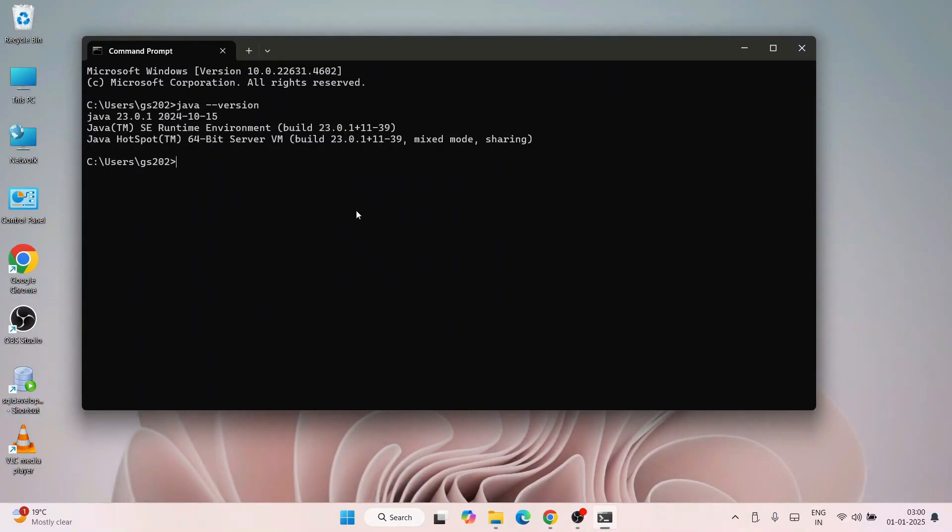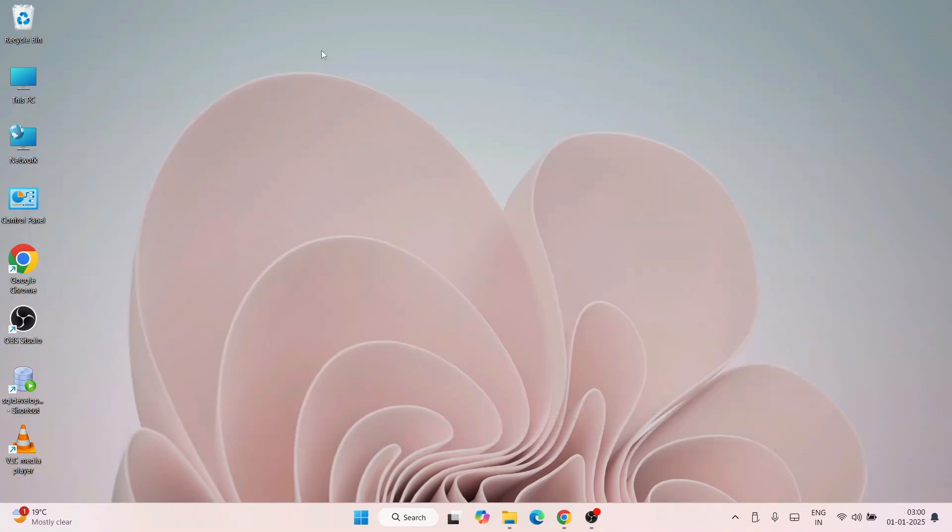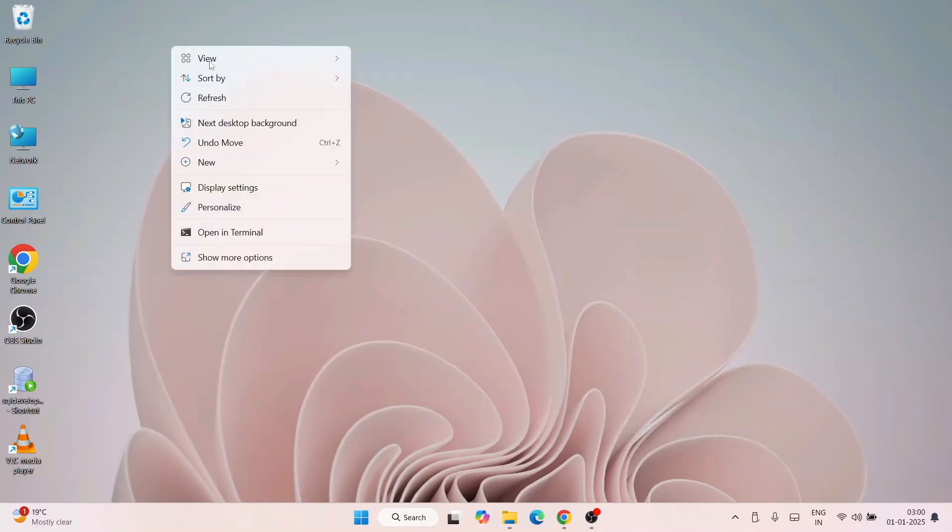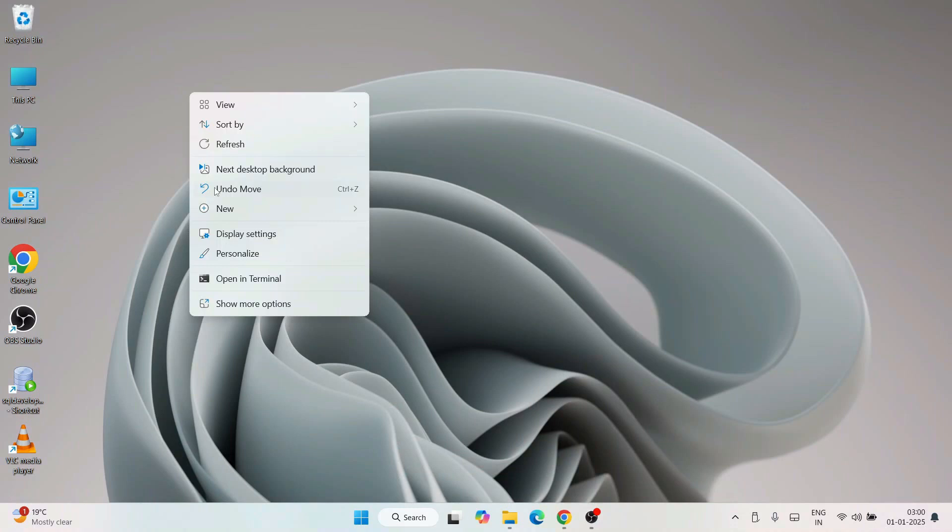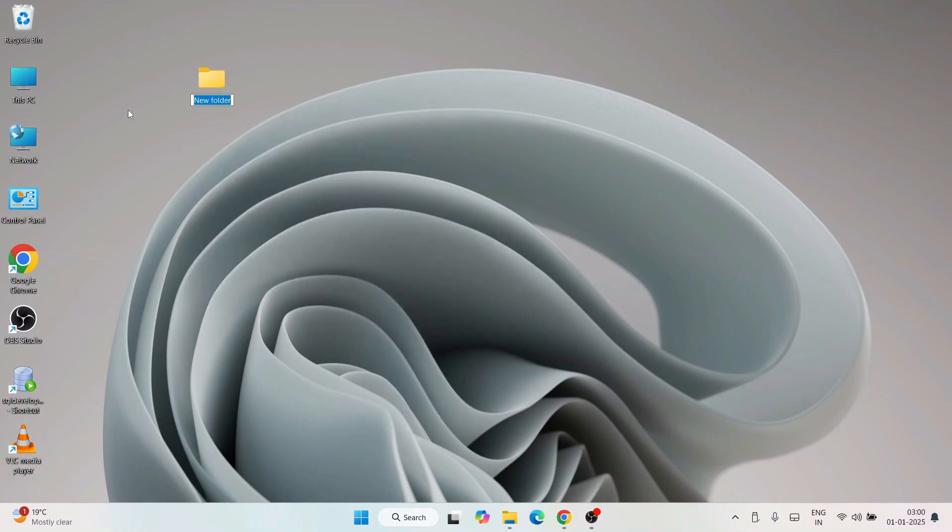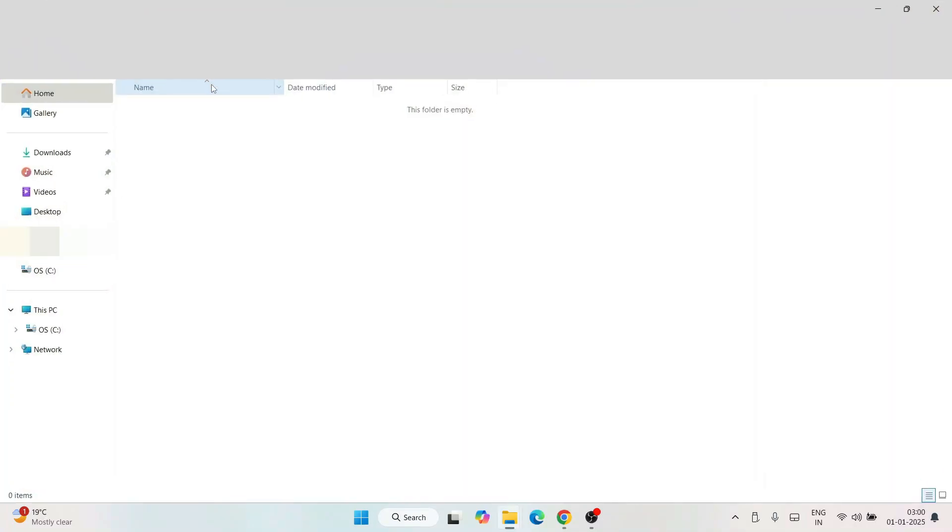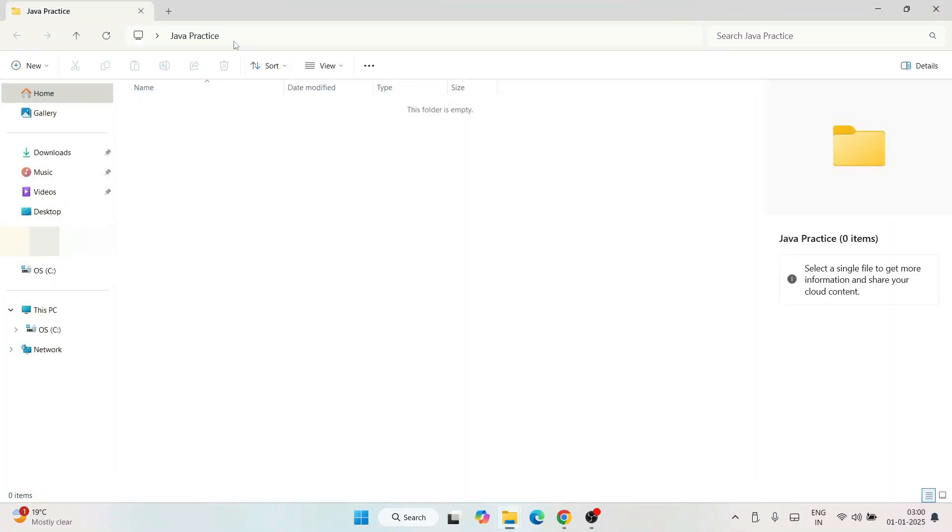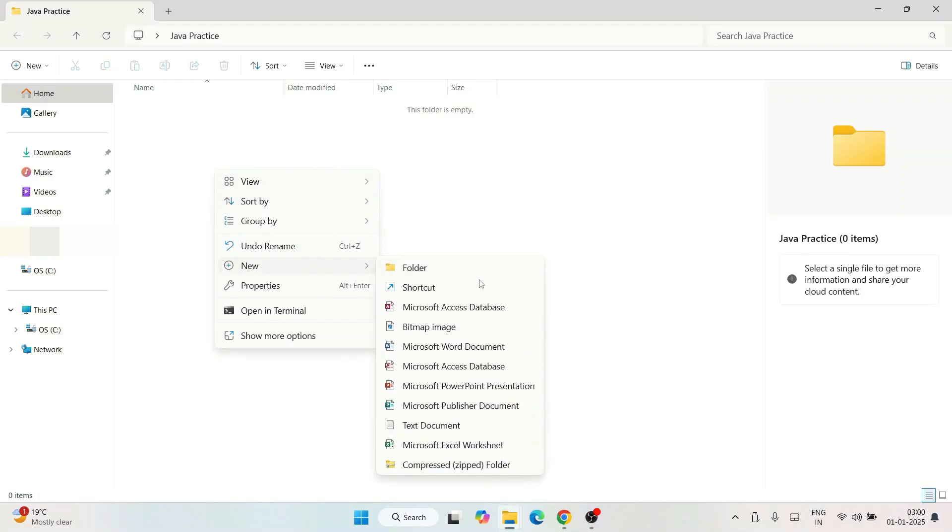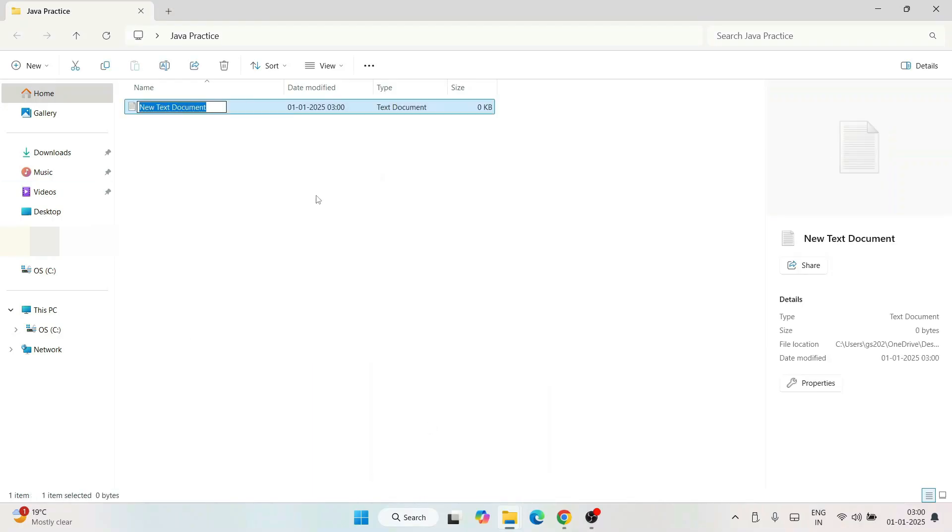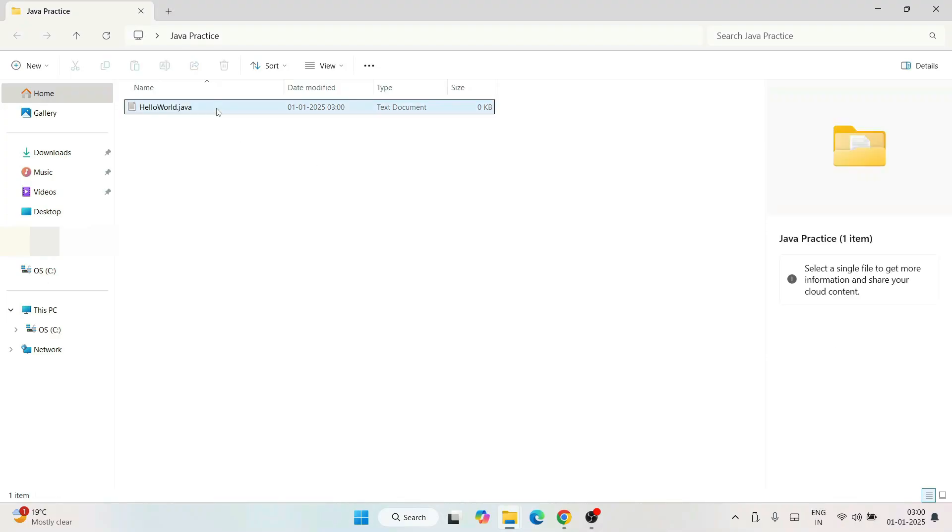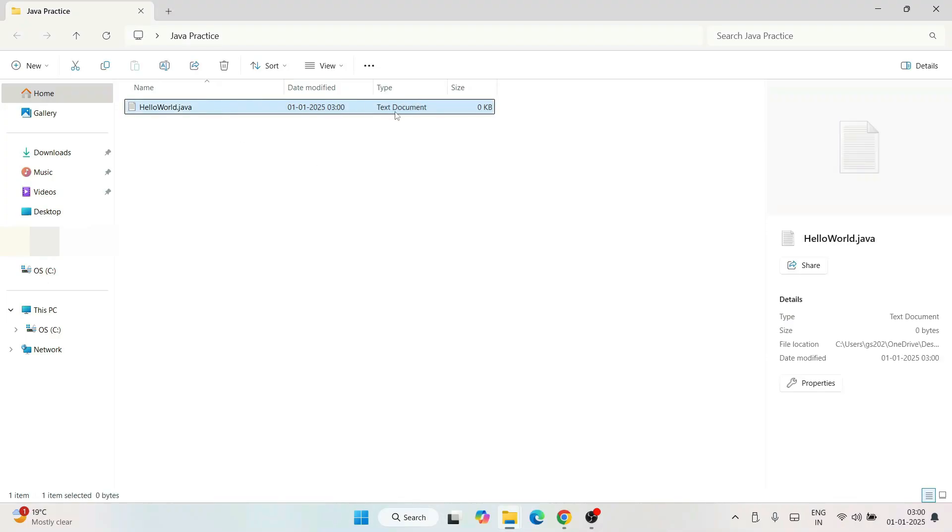Now let's create one sample Java project. Right-click and create a new folder and name that folder as Java Practice. We're going to do some Java practice now. Create a Java Practice folder and within that, right-click and create a new text document. Name this text document as HelloWorld.java and hit enter.